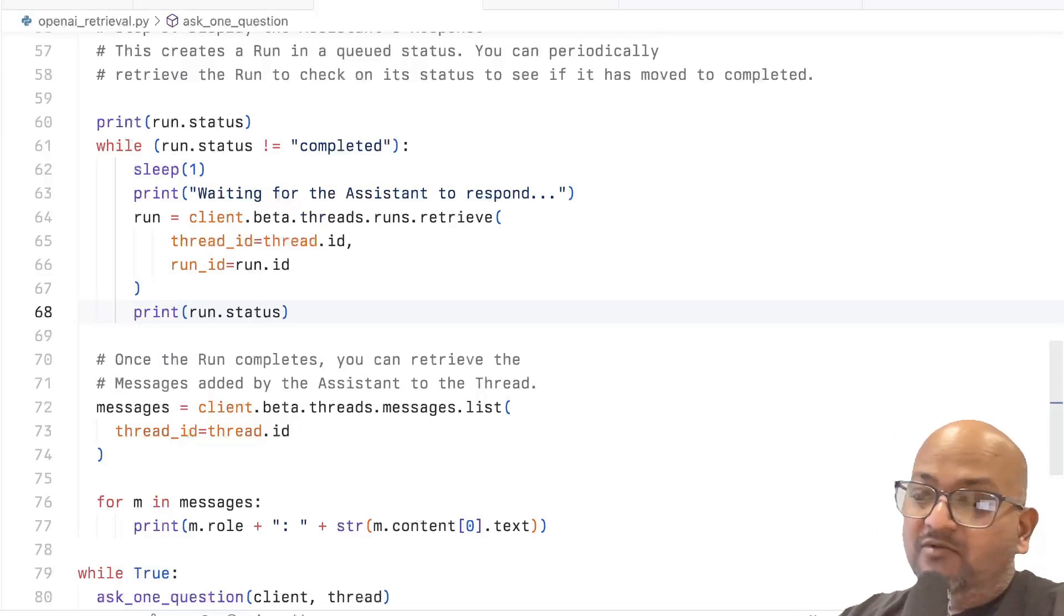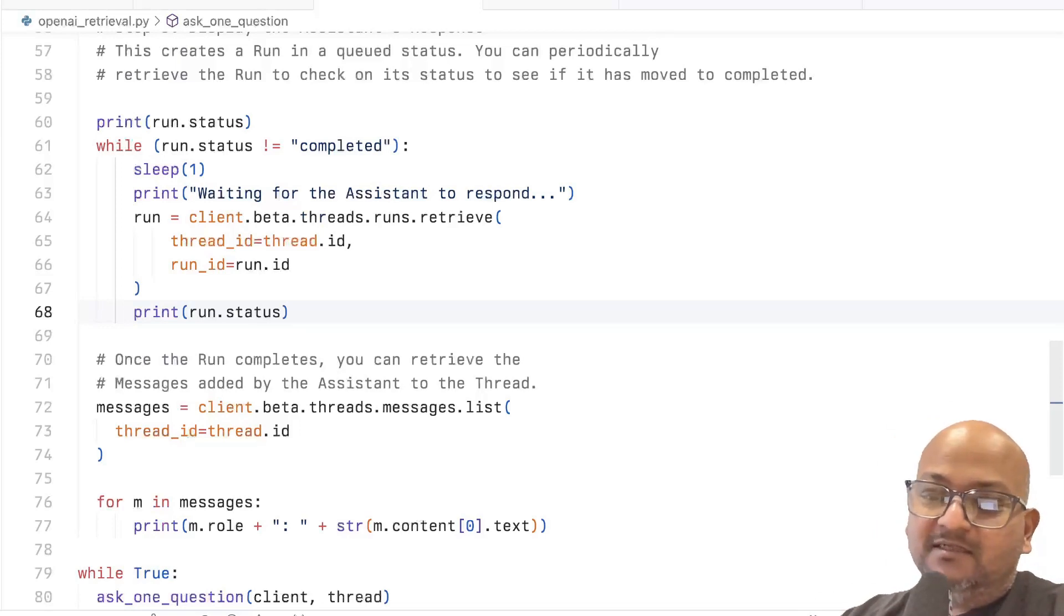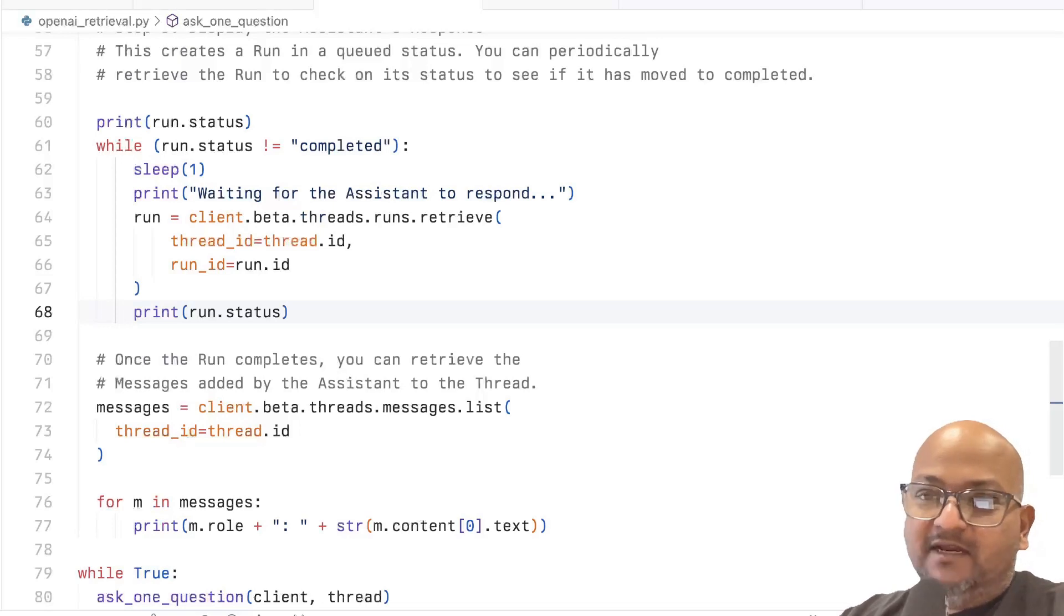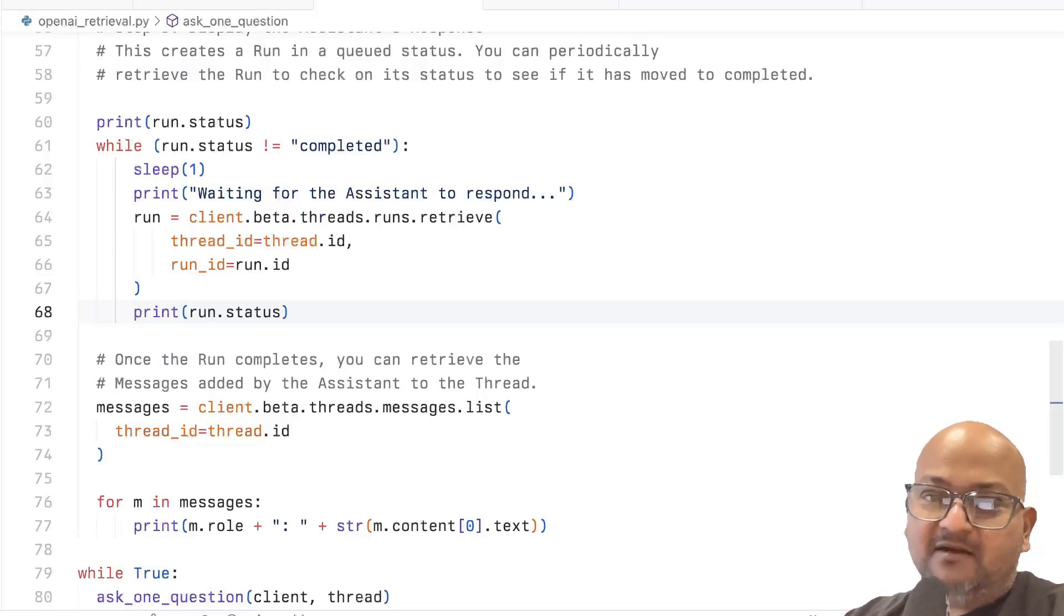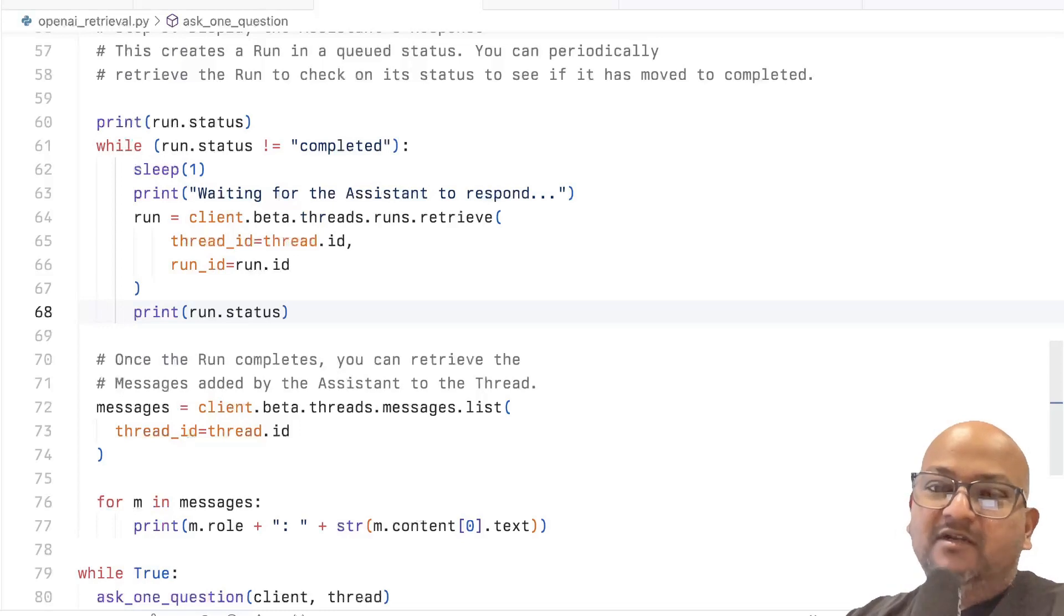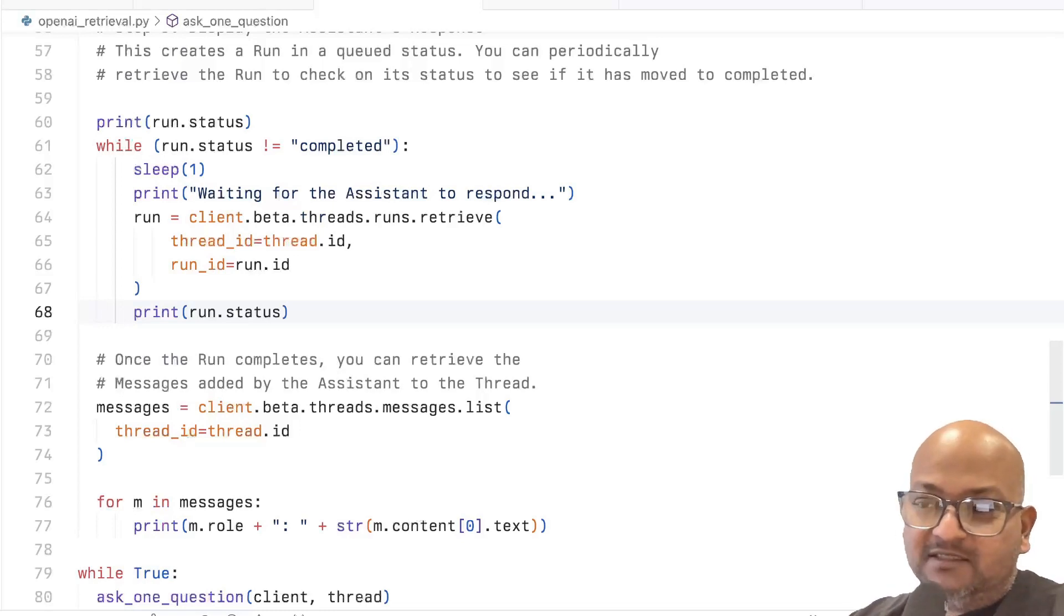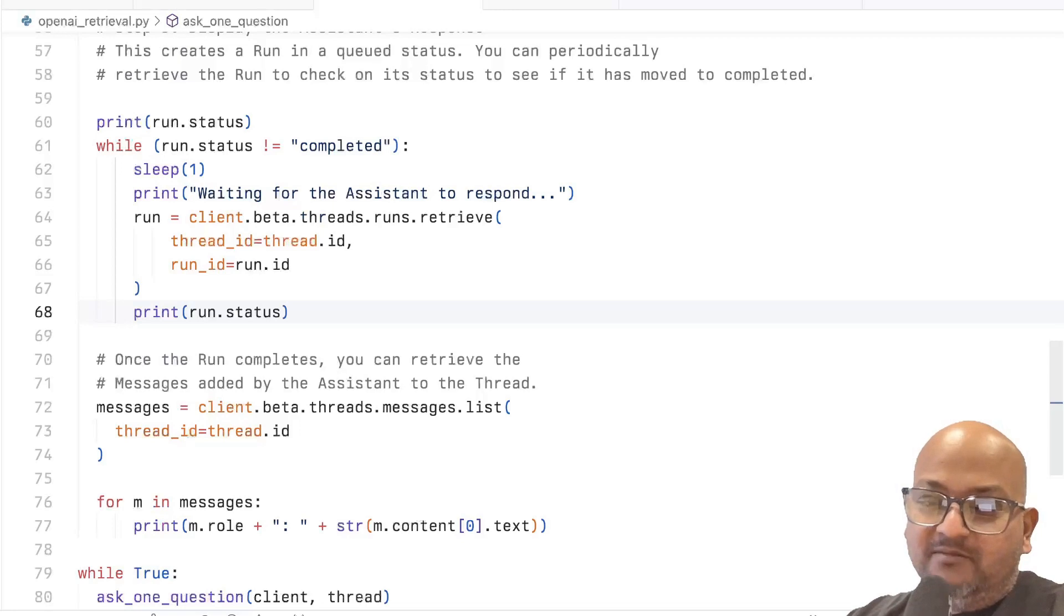But maybe what OpenAI is telling us here is that all those details don't really matter to the quality of the retrieval or the quality of the answers you get. That's kind of what I'm reading between the lines.